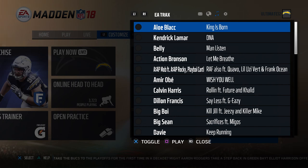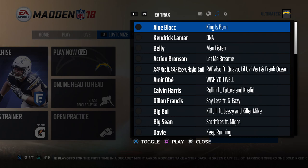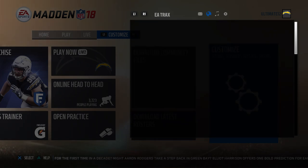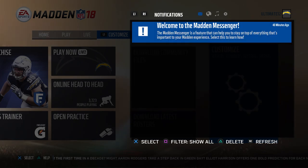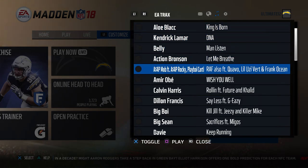If you guys don't know what R3 is, it's basically the right analog stick — the one on your right hand that you move. It's also the same on Xbox One. If you click on it, it will come to this little tab right here. Hit R1 or right trigger to navigate right.